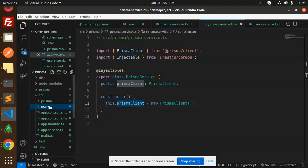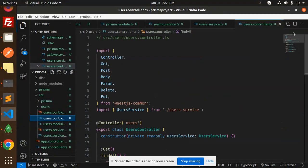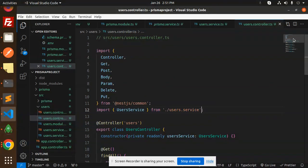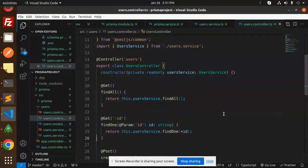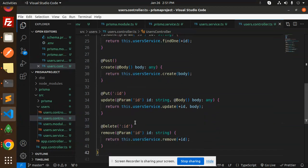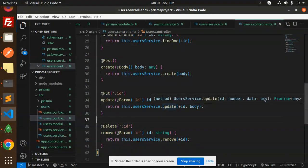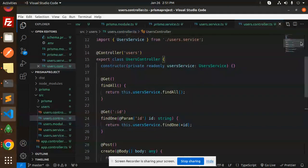In the users controller, import everything needed from NestJS common and inject the UserService. The controller has endpoints: findAll, findOne with a param ID, a POST with request body for create, and PUT and DELETE for update and remove. These are the controller files.